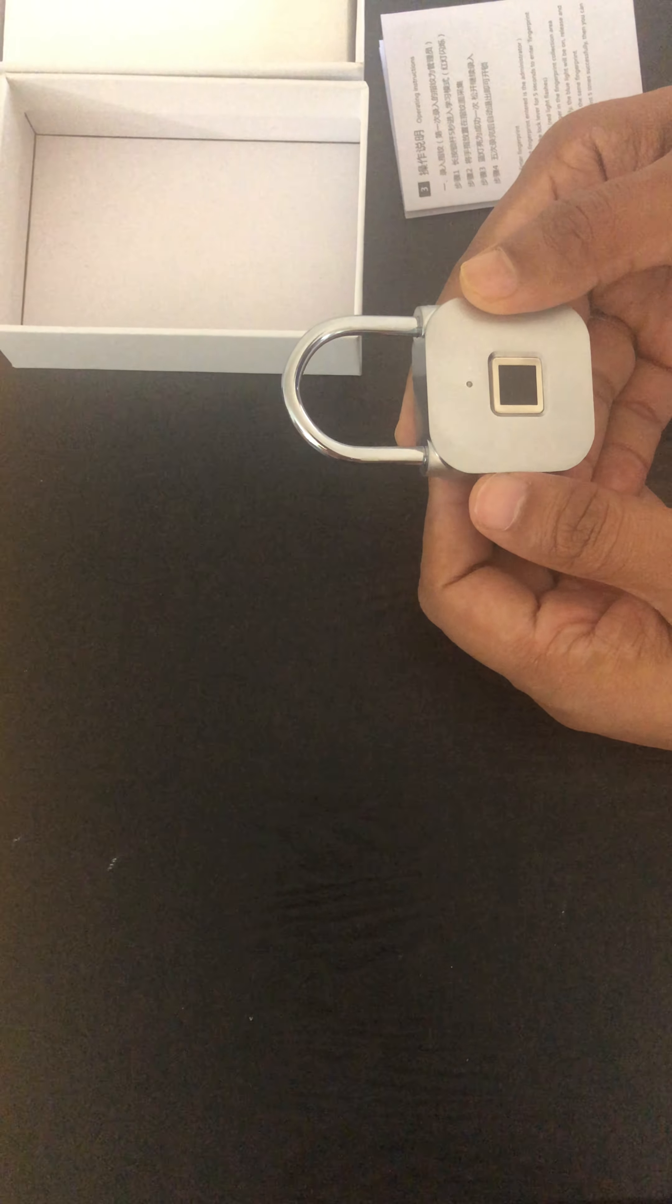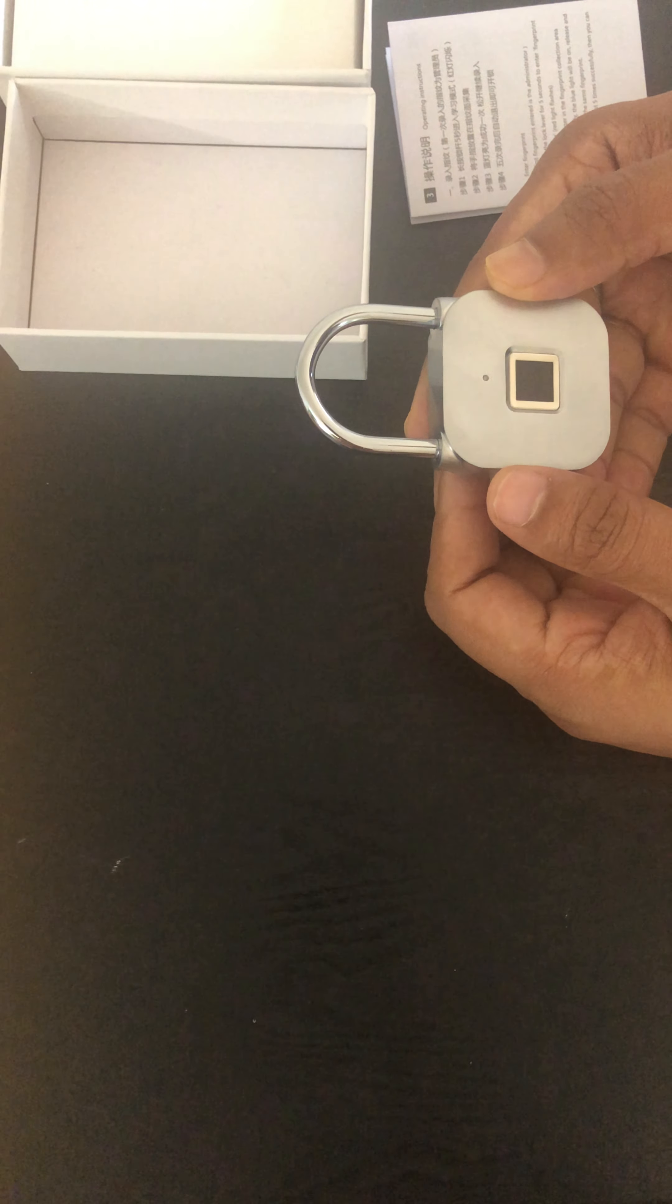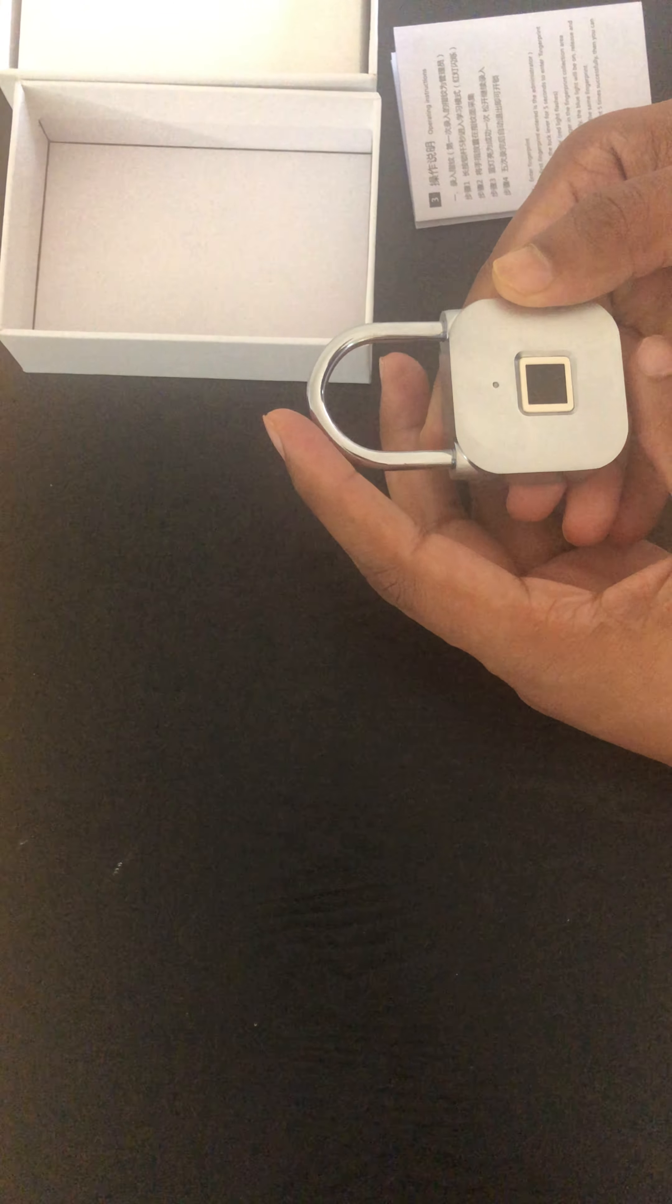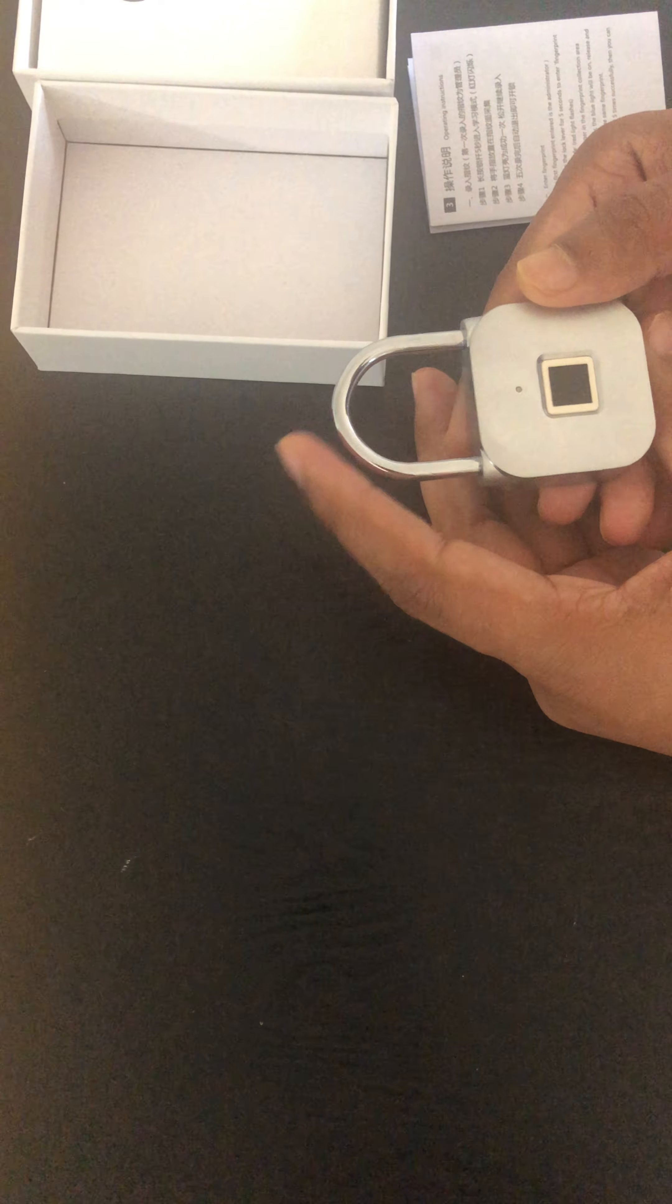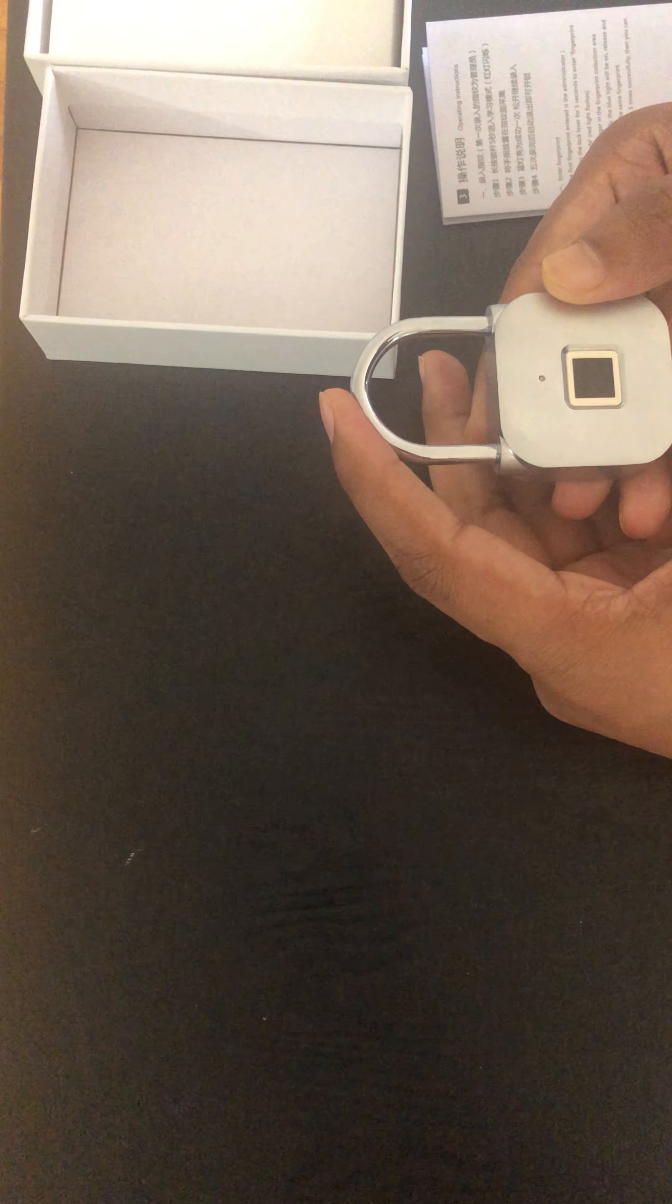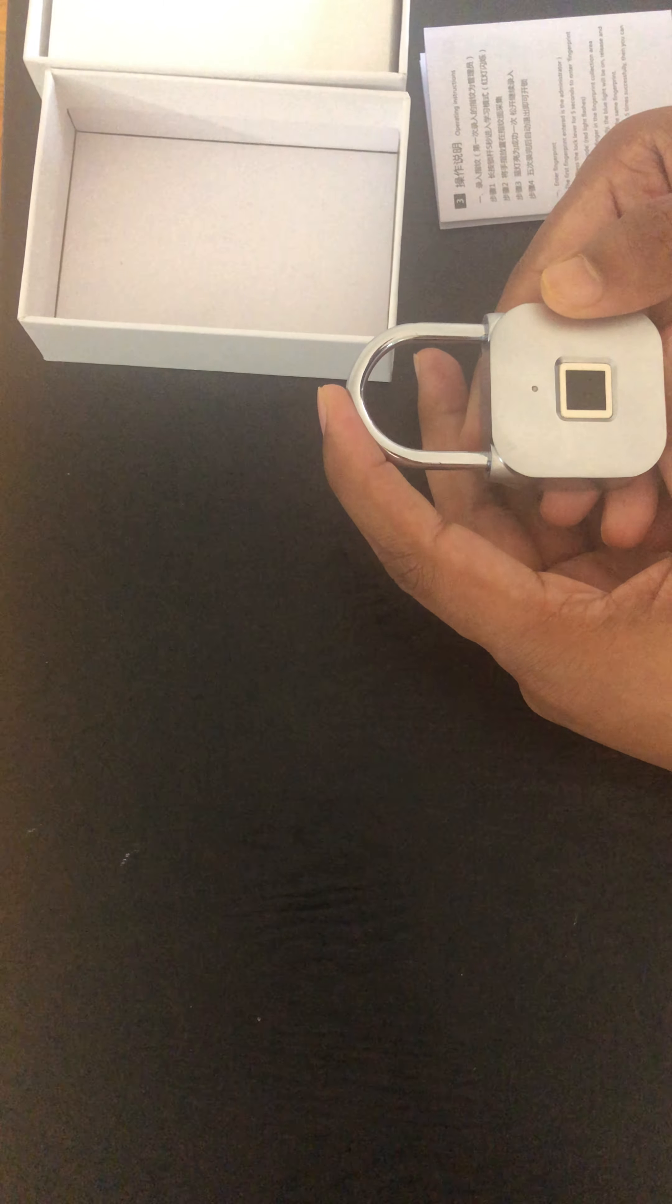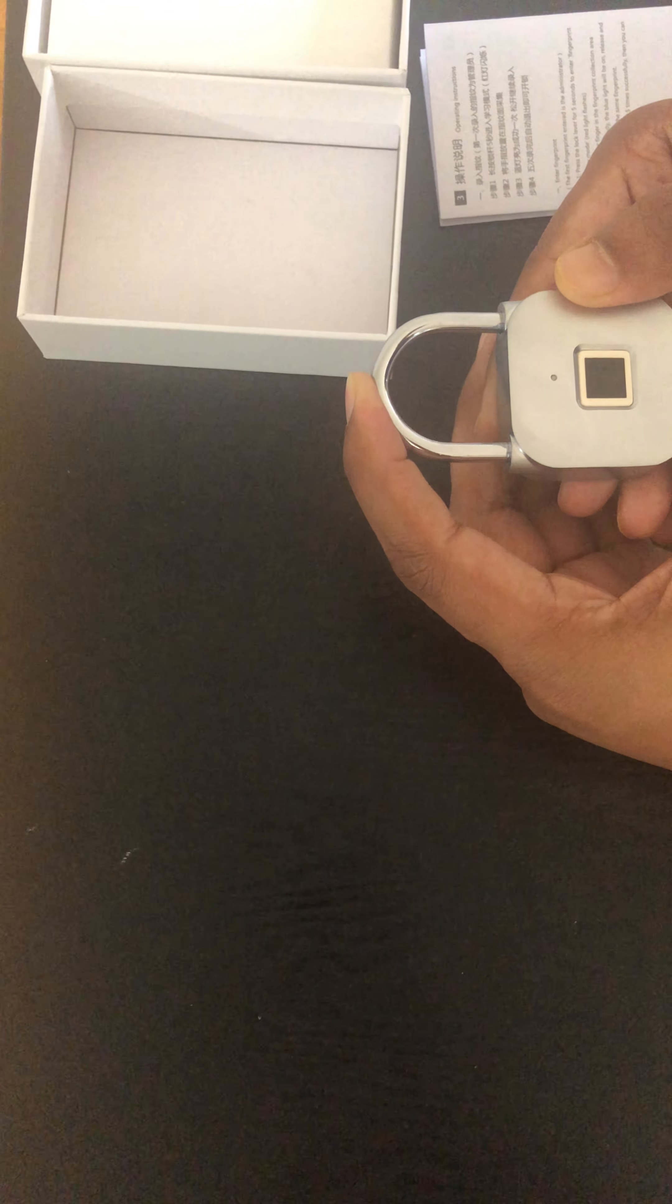Now I want it to work for other fingers or suppose my family members also to enable control of this lock. So to get that again I need to set the password. So I need to just press it for five seconds.